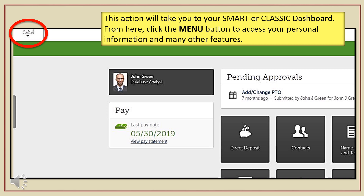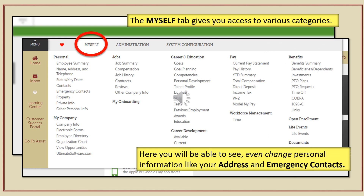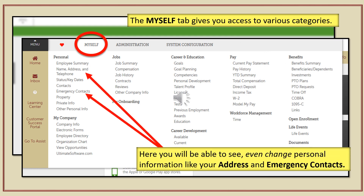When you finish the activation step, you'll automatically be directed to your personal UltiPro homepage. From here, click the menu button at the top to access your information and other features. Under the Myself tab, you'll see several categories. Under the Personal category, click Name, Address, and Telephone — you will automatically be linked to your individual employee information. When you get some time, log in and take a look around to familiarize yourself with the features.